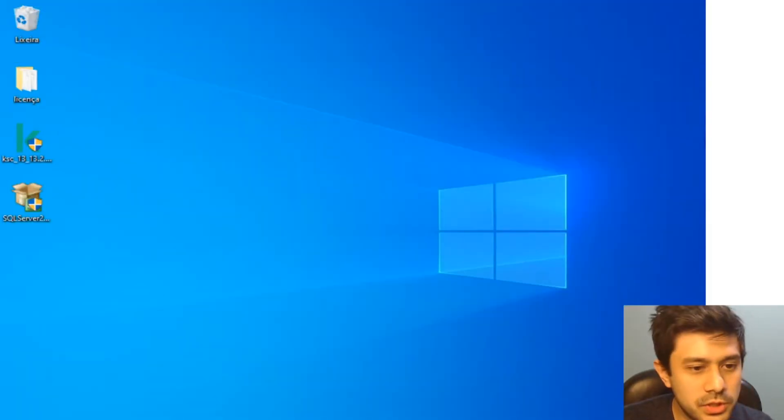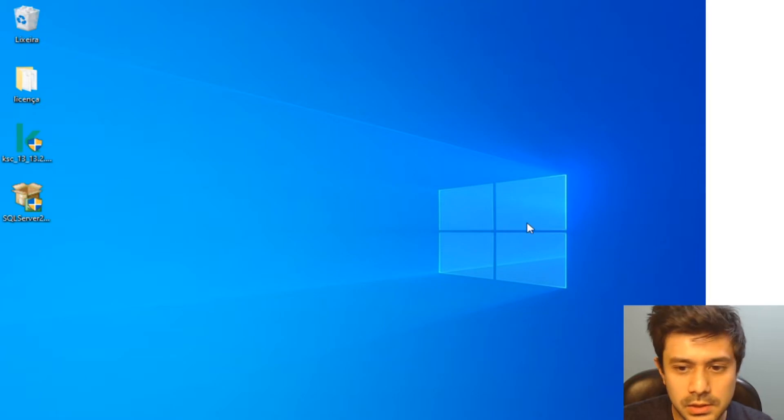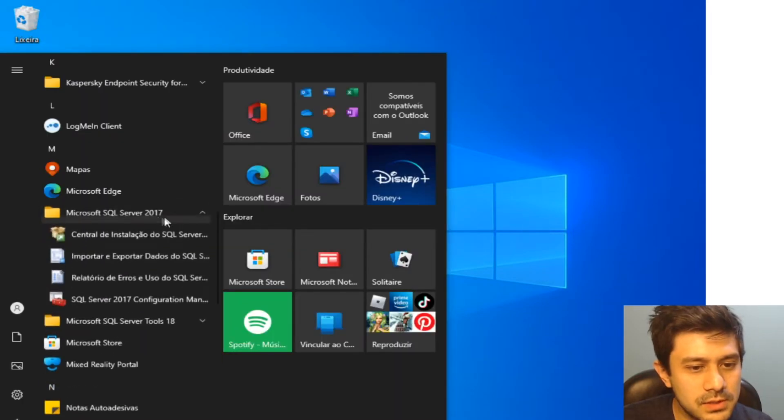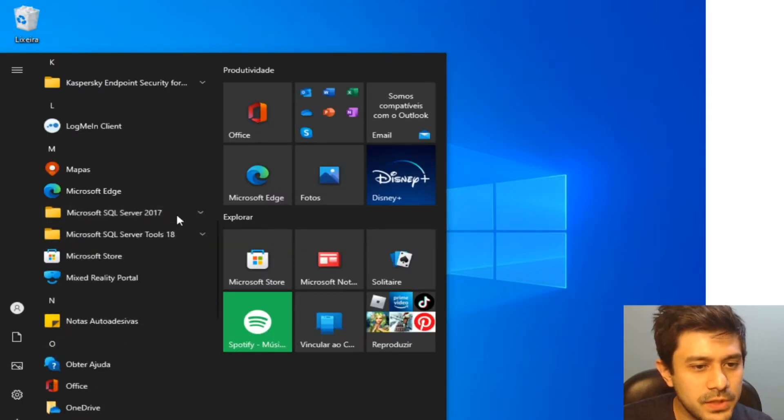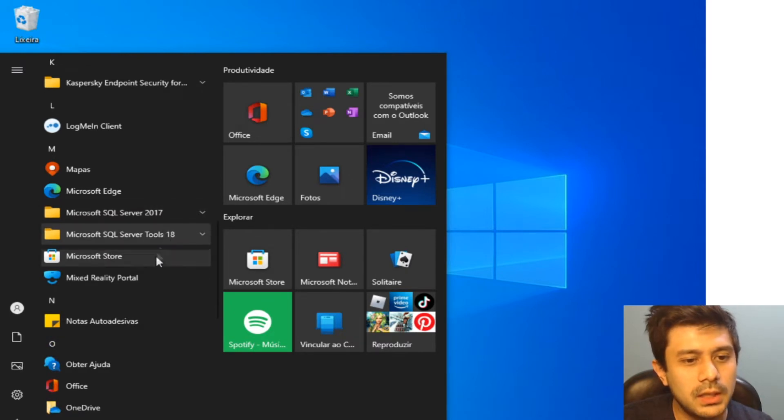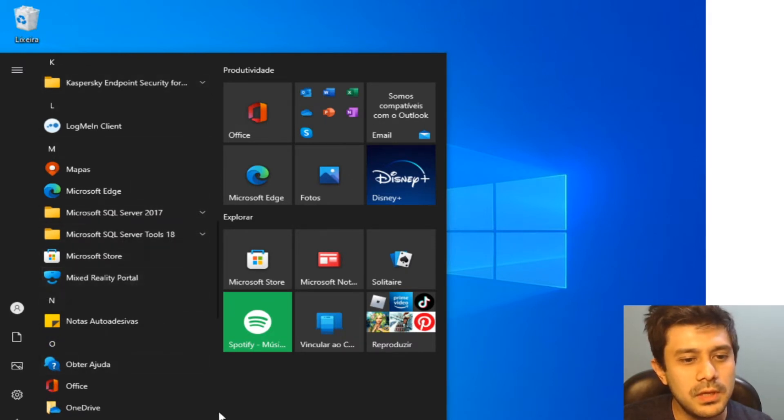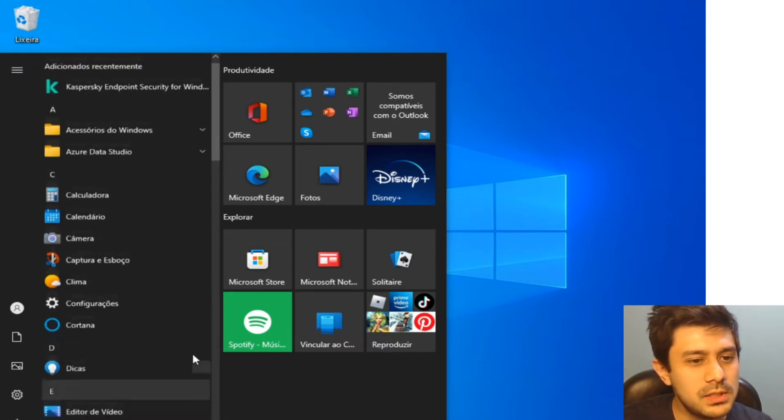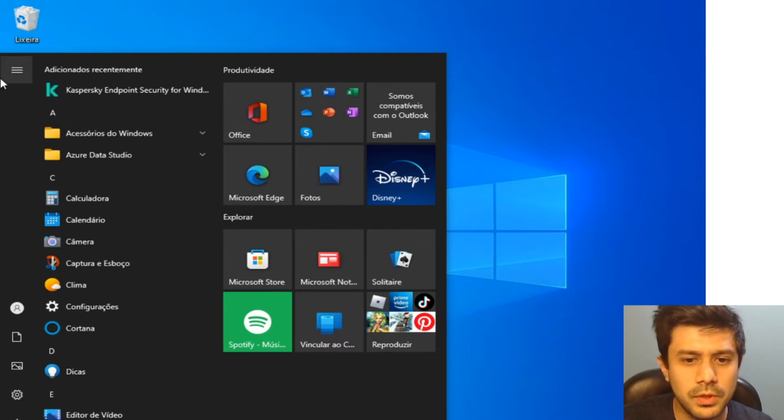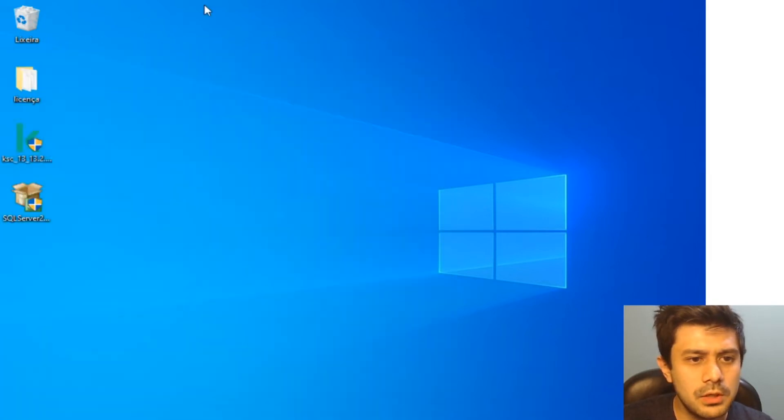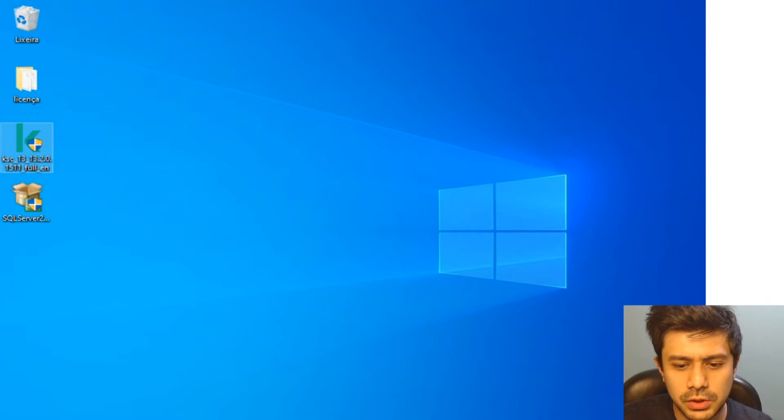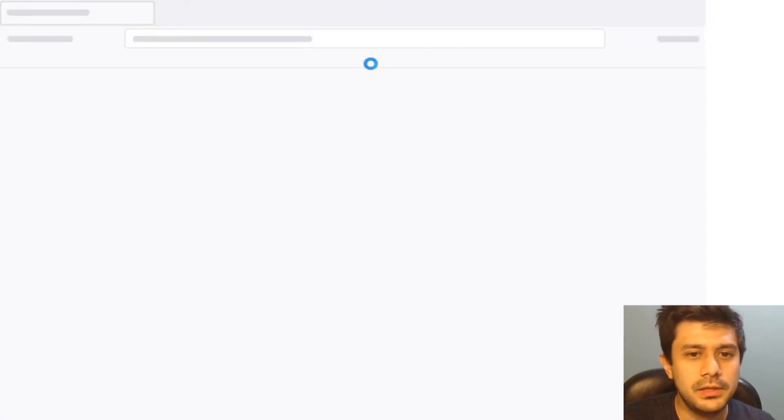...that SQL Server is already installed. Here I have Microsoft SQL Server 2017, it's already installed. Don't bother with the Portuguese here, I'm in Brazil, I'm Brazilian working from here. This is the full package you download from the Kaspersky official website.